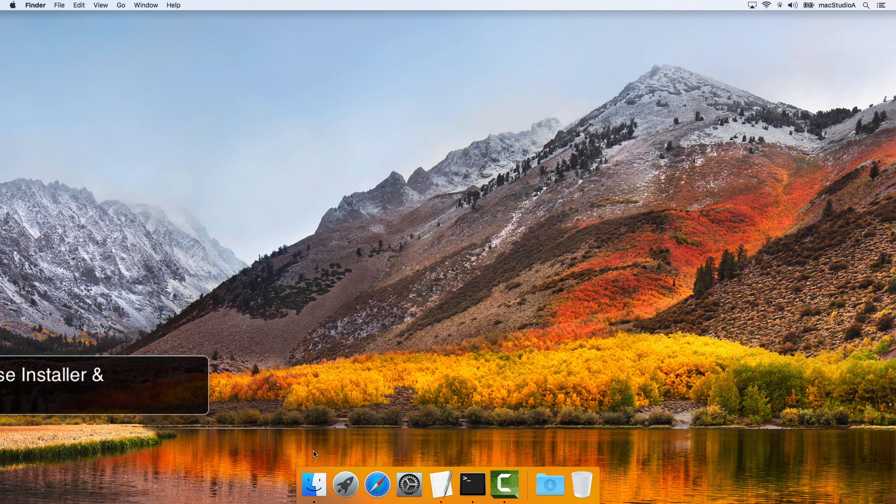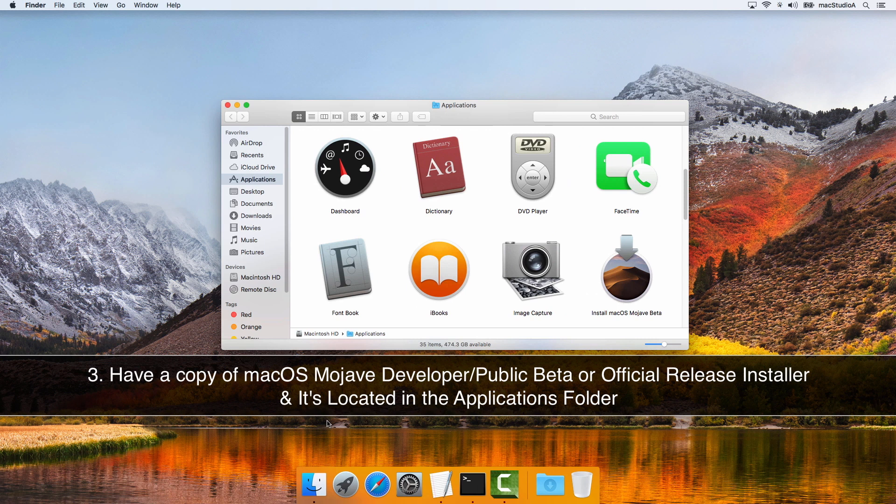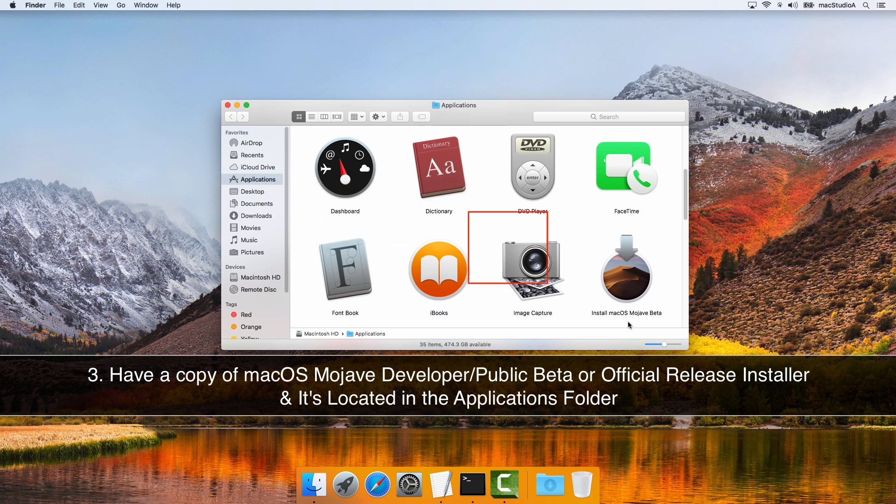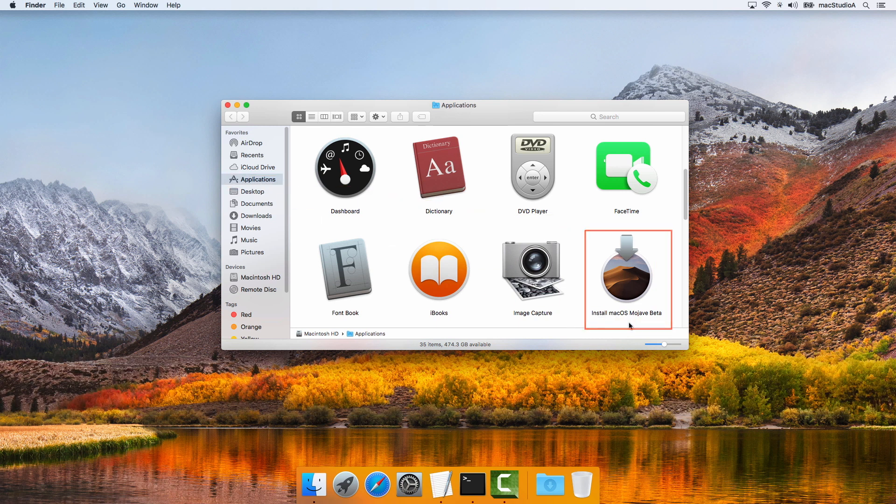Three, have a downloaded copy of the installer for macOS 10.14 Mojave Beta or the official release when available this fall and that is located in the Applications folder.